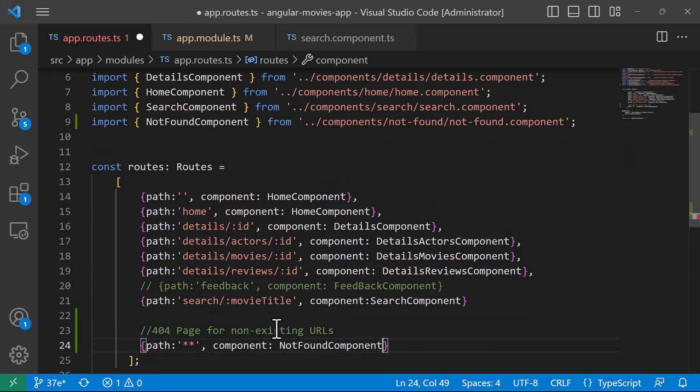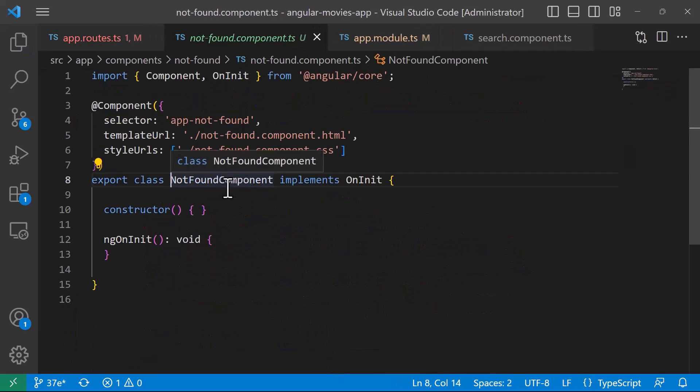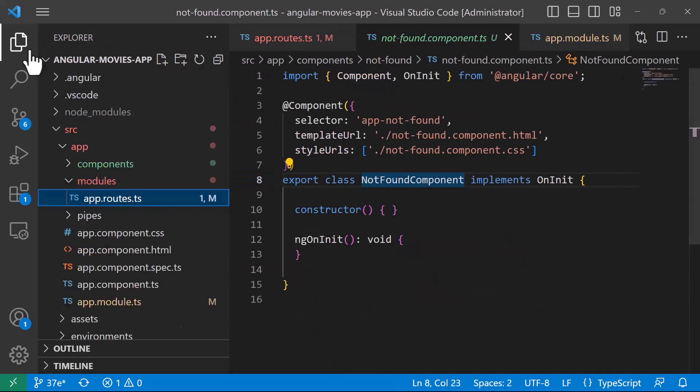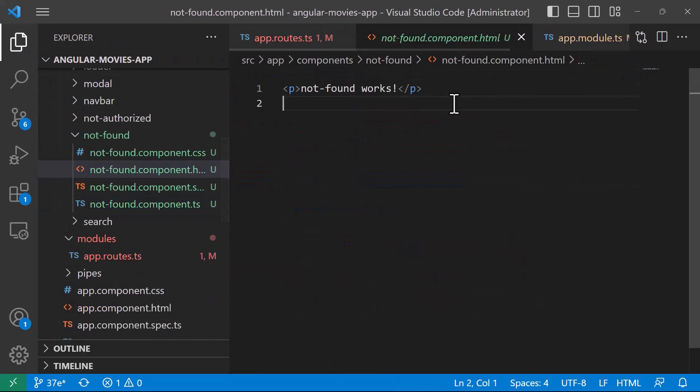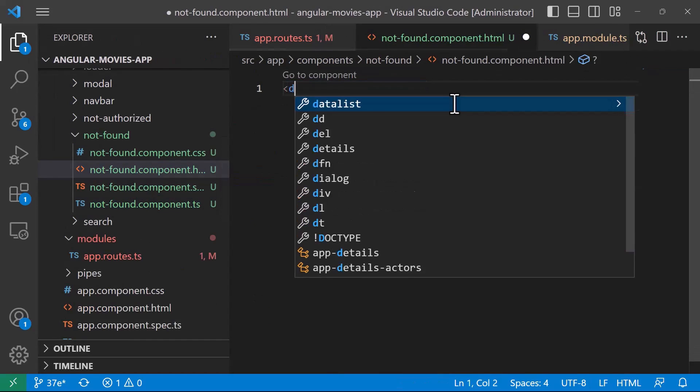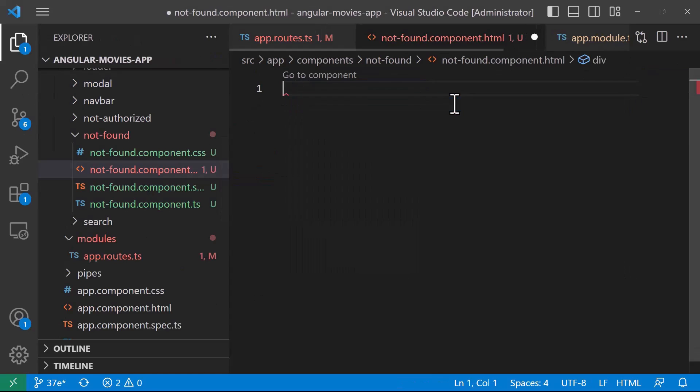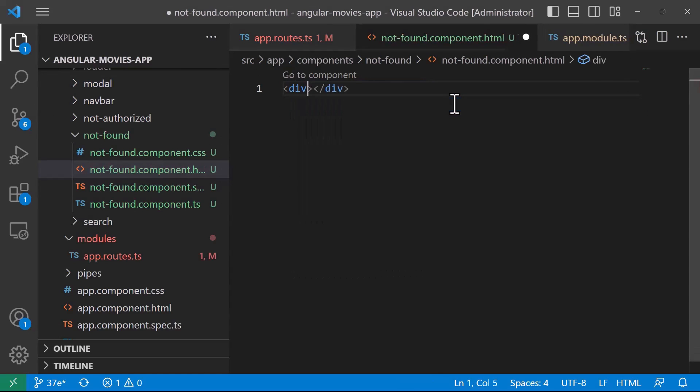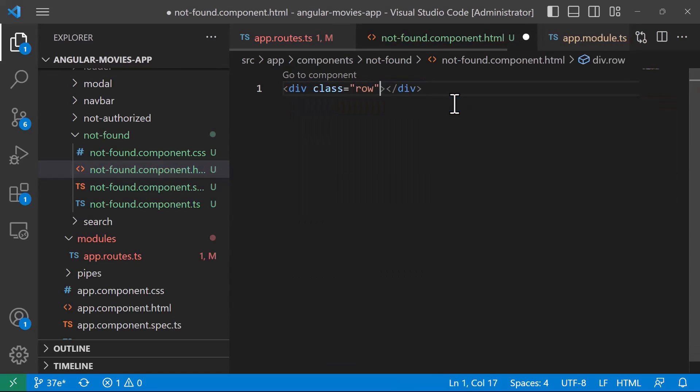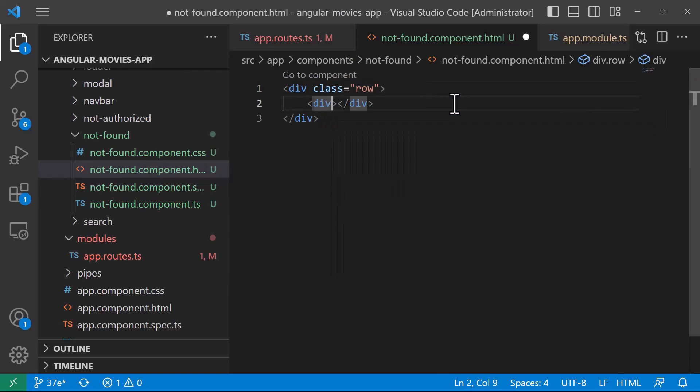Now if we go to the NotFoundComponent, we have the HTML file. I'll go to the HTML file and create a div with class 'row', then another div inside.